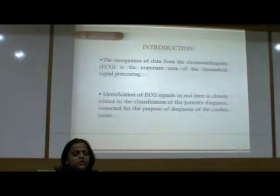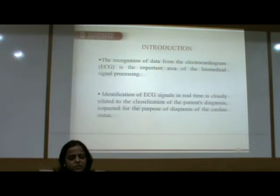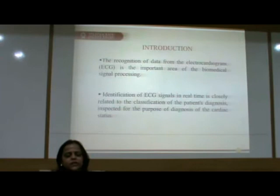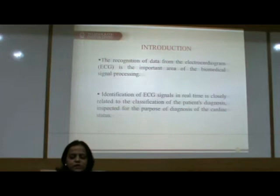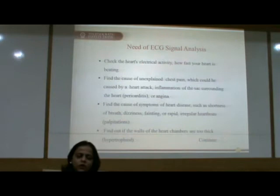Starting with the introduction: the recognition of data from electrocardiogram is an important area of biomedical signal processing. The identification of ECG Signal in real time is closely related to the classification of the patient's diagnosis for the purpose of diagnosing cardiac status. With the help of ECG Signal Analysis, we can diagnose many heart diseases.